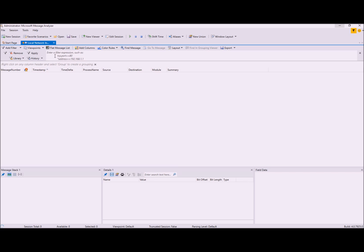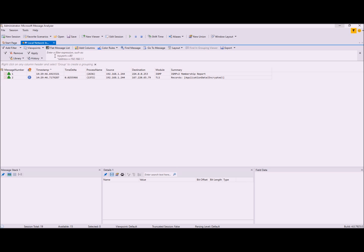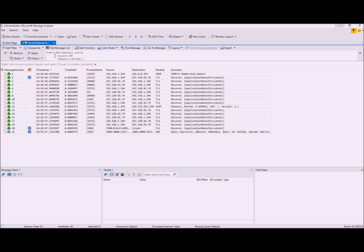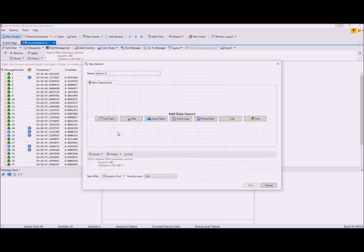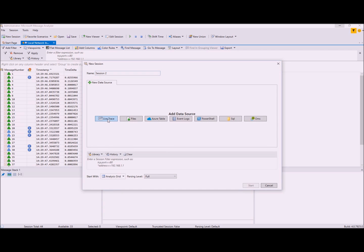If you need to set a capture filter, select specific adapters, or do other advanced configuration like remote capture, you can use the New Session and then choose Live Trace. But we'll explain that later in another video.